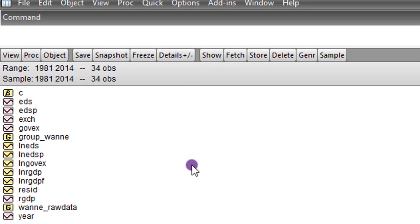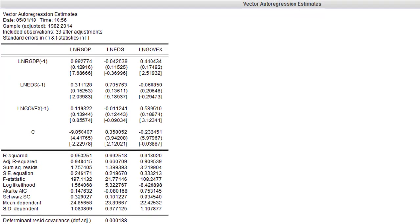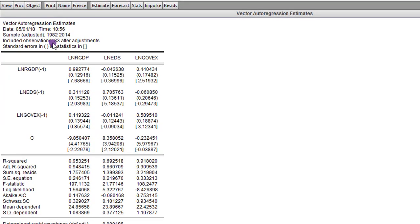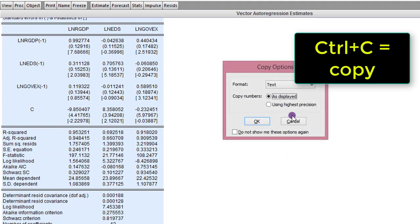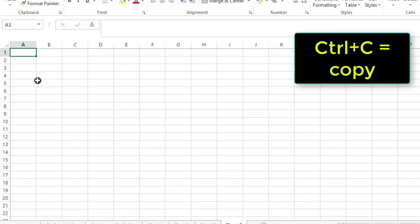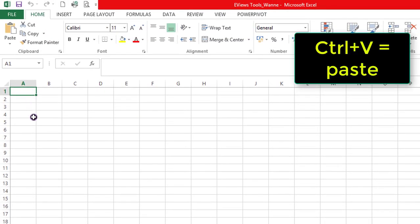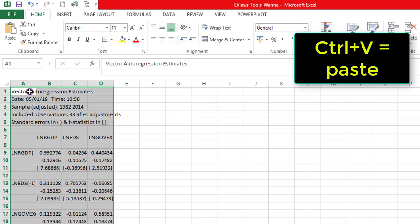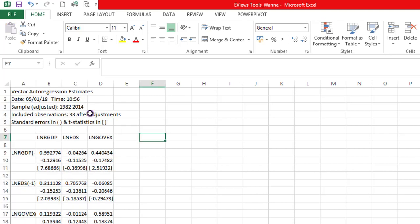Next, we move on to VAR estimation. We have our VAR estimates as usual. Let's highlight everything and do Ctrl C. Copy option dialog box is up again. Click OK. Cell A1 is indicated. Simply do Ctrl V or paste. Because we need to do a before and after comparison, I'm going to copy all these and paste below it.